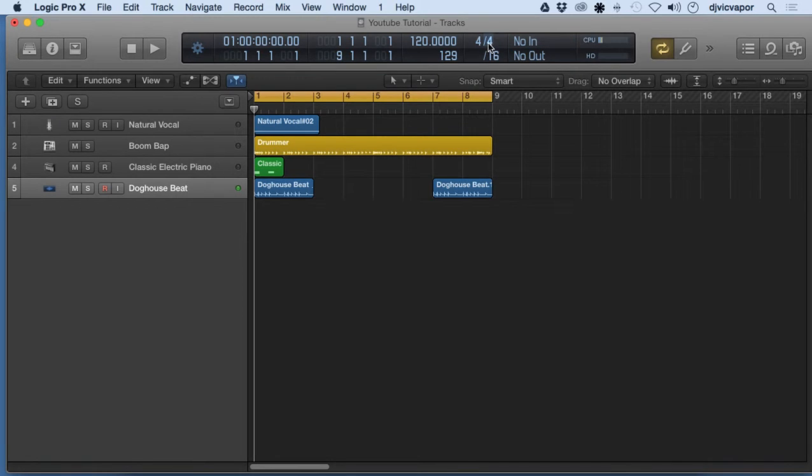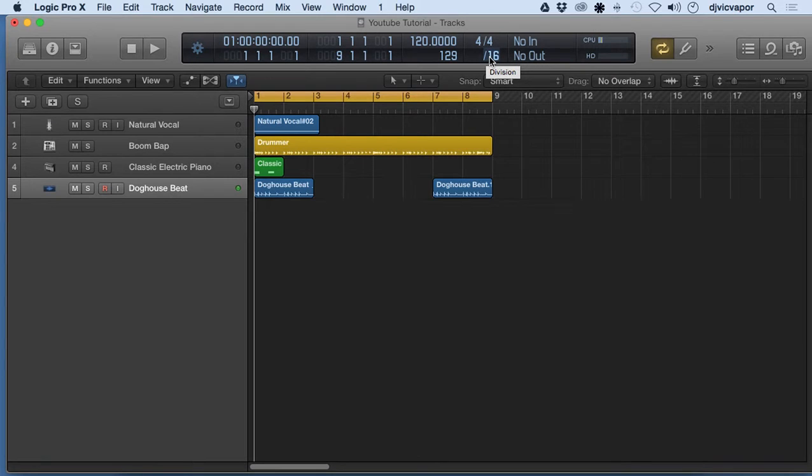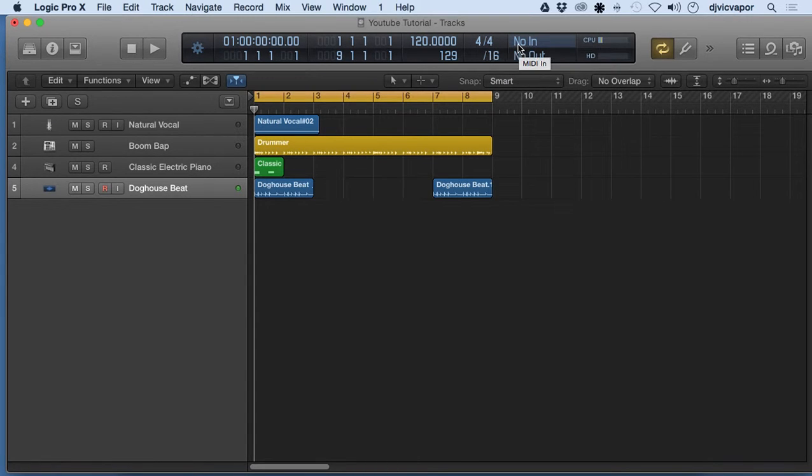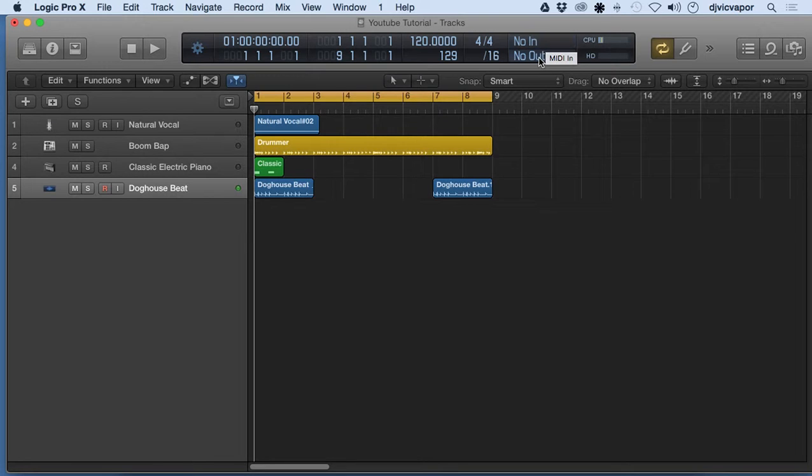And here we've got our time signature, note values, and divisions. So 4/4 and our 16th note, all that can be changed as well. We've got our in and out. We don't have anything set up, so it's saying no. But we can set our MIDI in and out.